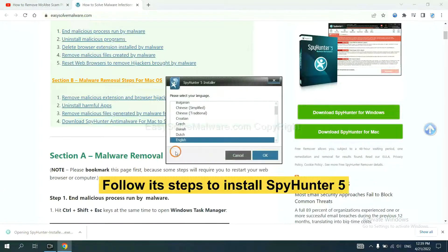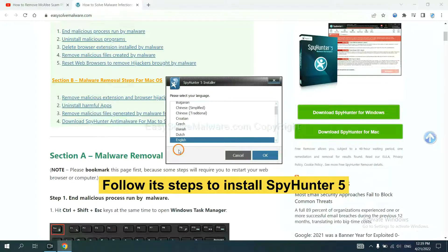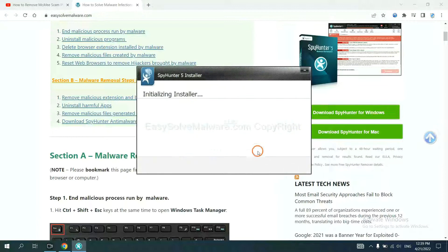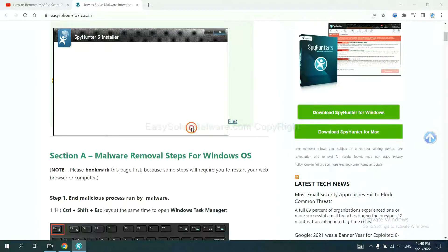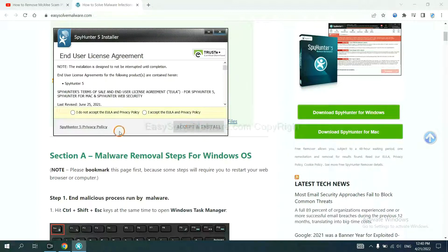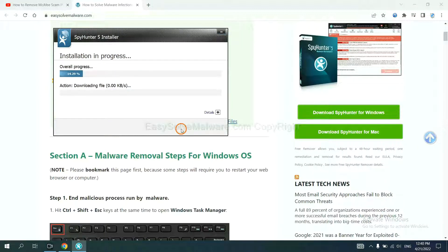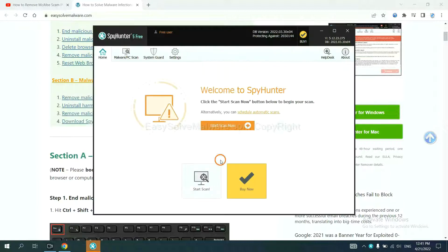Now you need to follow these steps to install SpyHunter 5. Select language, continue, accept and install. Just wait about one or two minutes. When you finish, start a scan now.